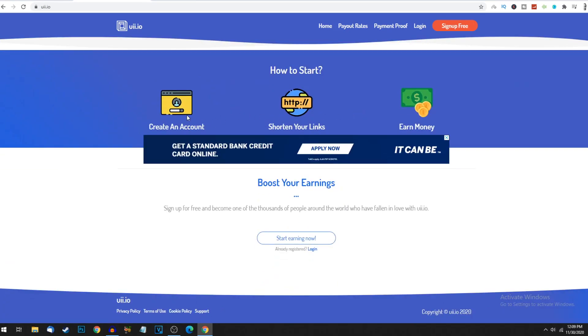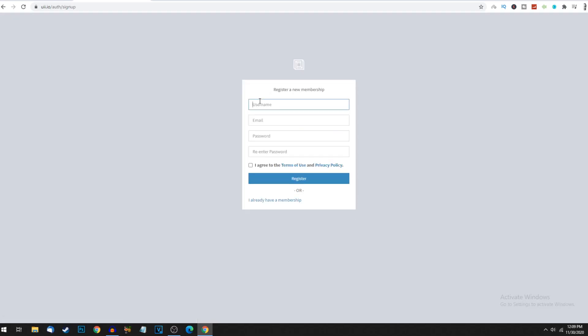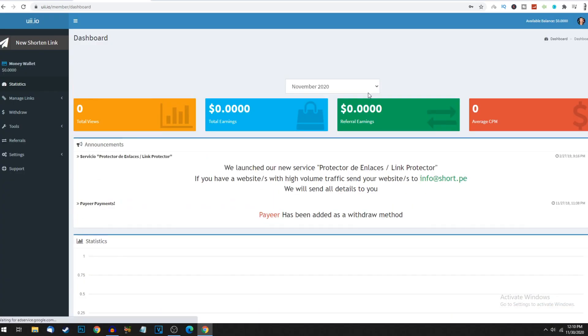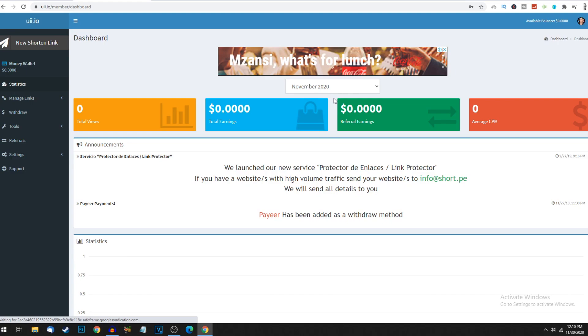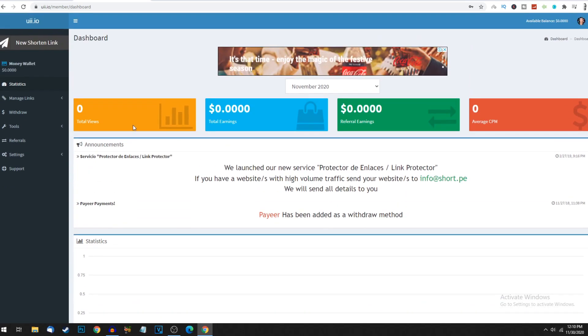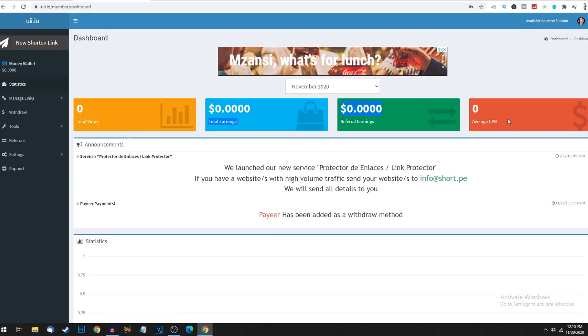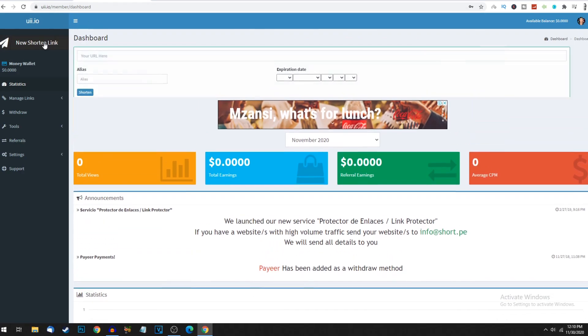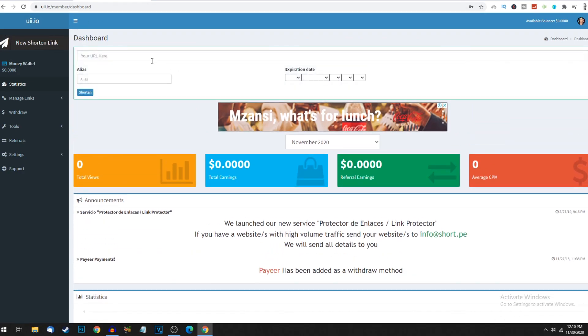There's an affiliate program where you can refer people and get 20% referral bonus. Low payout - you only need to earn $5 before being paid via all payment methods. Three simple steps: create an account, shorten your link, and earn money. Click sign up for free - it'll ask for username, email and password. Once you've signed in, this is what your brand new account looks like.